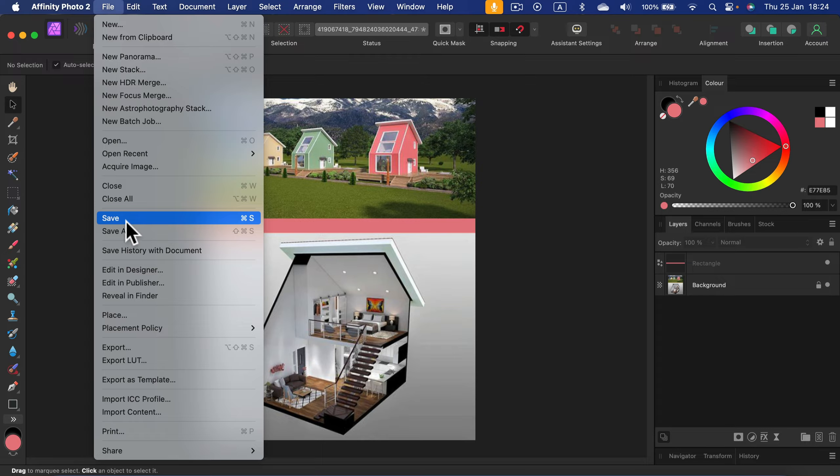To do that, simply go down to Export. So instead of saving it, go to Export and from here, we can select any format we want.